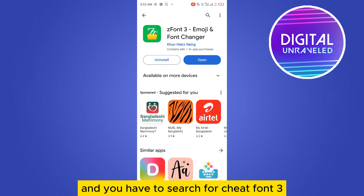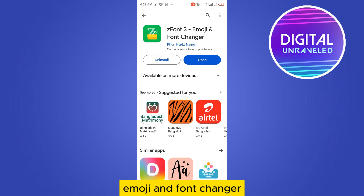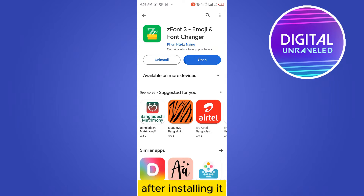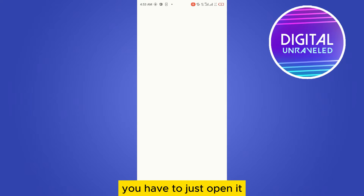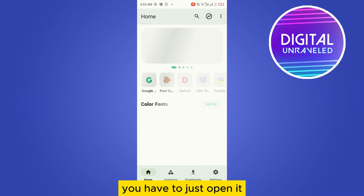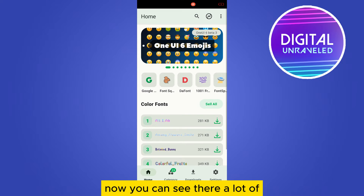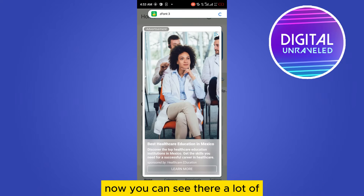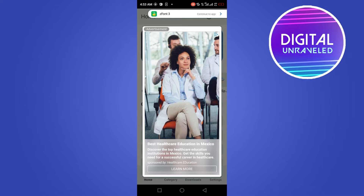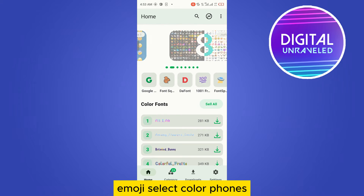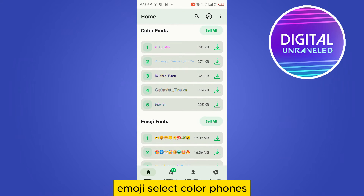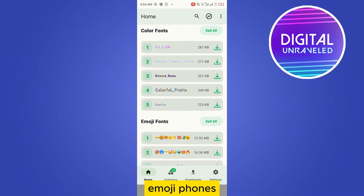You have to go to the Play Store and search for 'Jet Font 3 Emoji and Font Changer'. After installing it, just open it and give all the permissions.